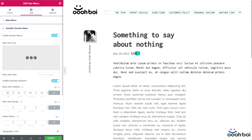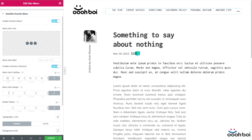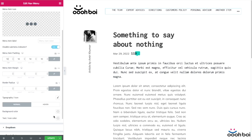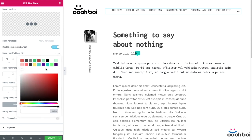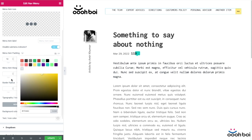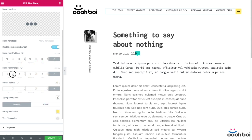Also, you can control almost every aspect of the menu item — more or less standard features: paddings, margin, border radius, typography, background and text or icon color, etc.